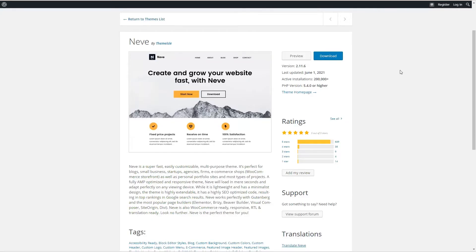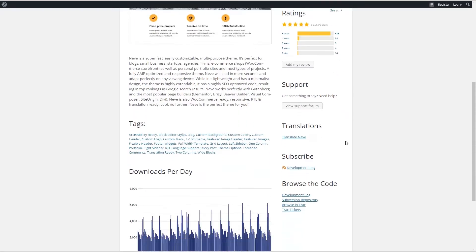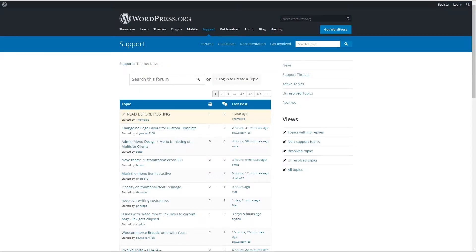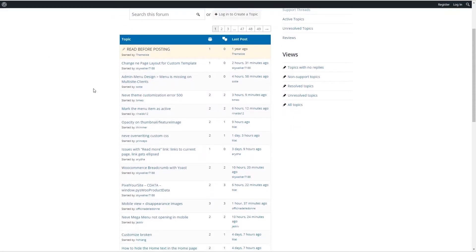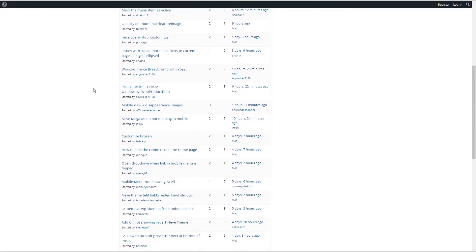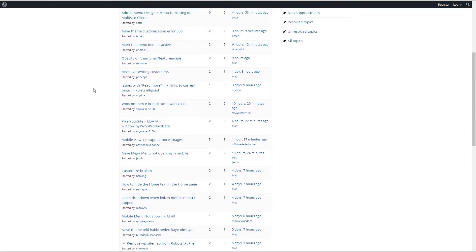Now let's look at the Neve theme. We can see it has more than 200,000 active installs, 689 five-star reviews. If we look at the activity, we can see that it's increasing slightly. And if we check the support forums, we can see that the team is active and helping users.